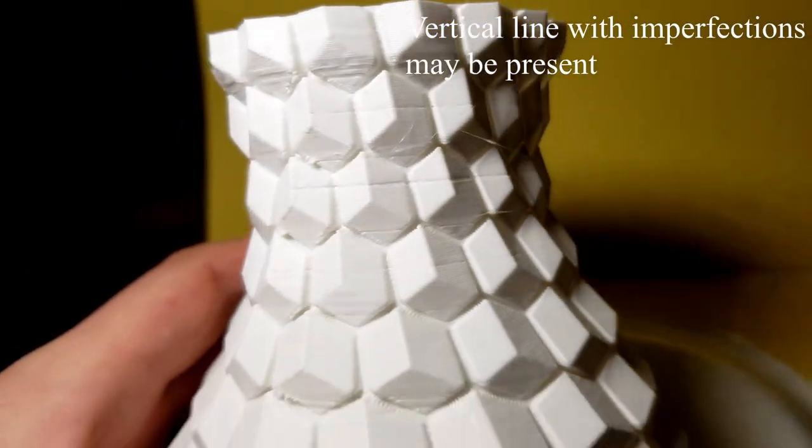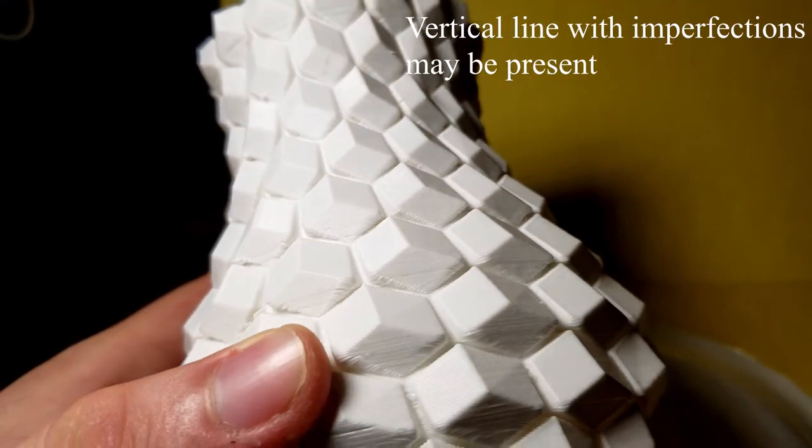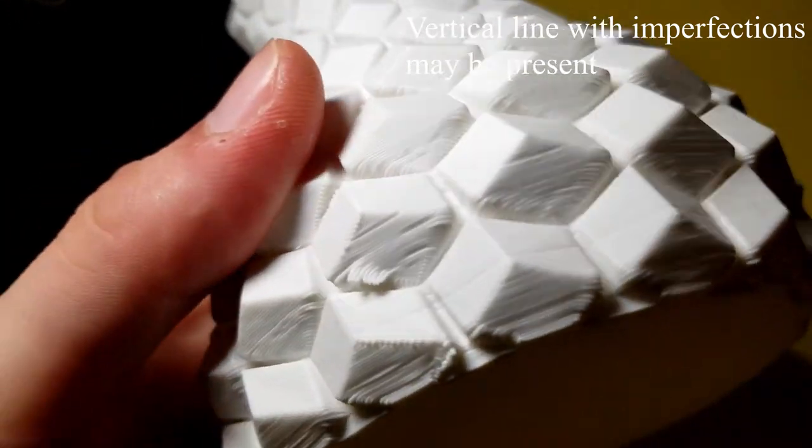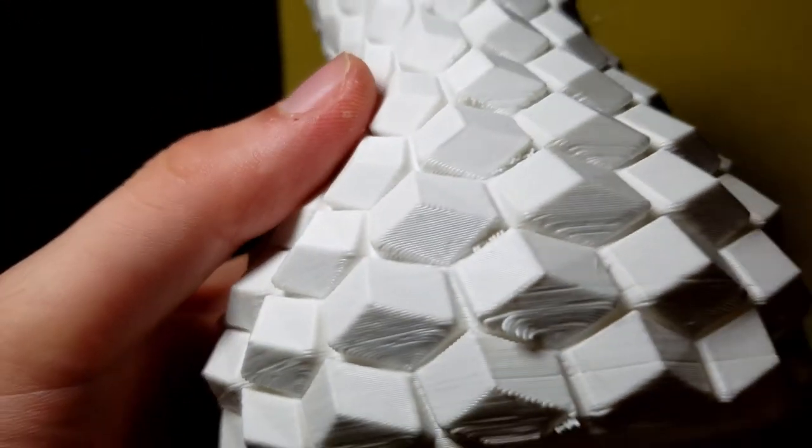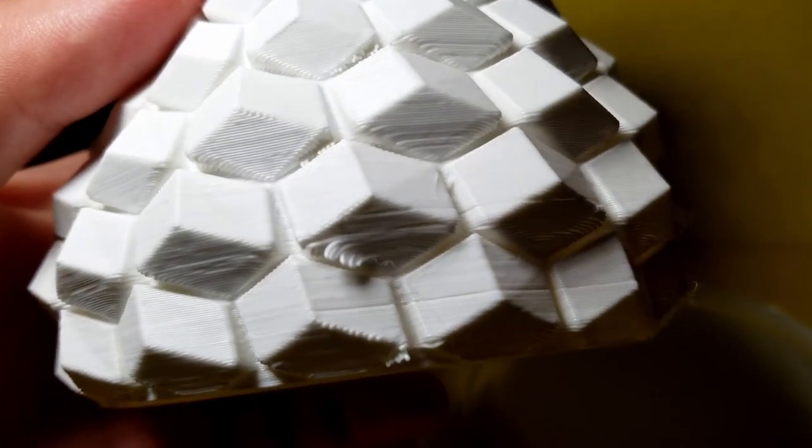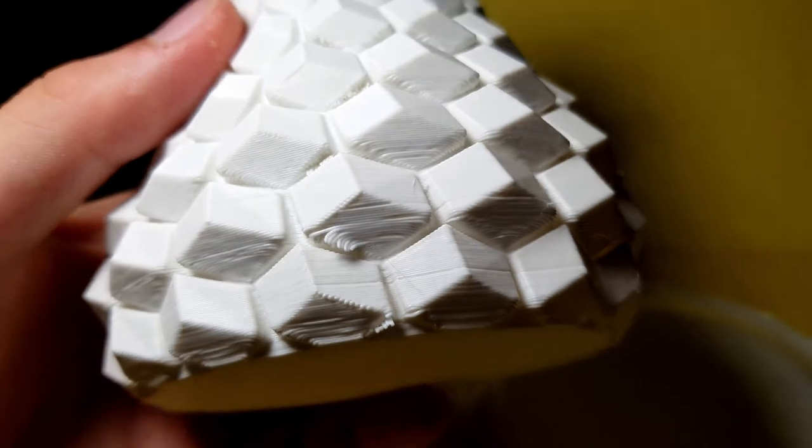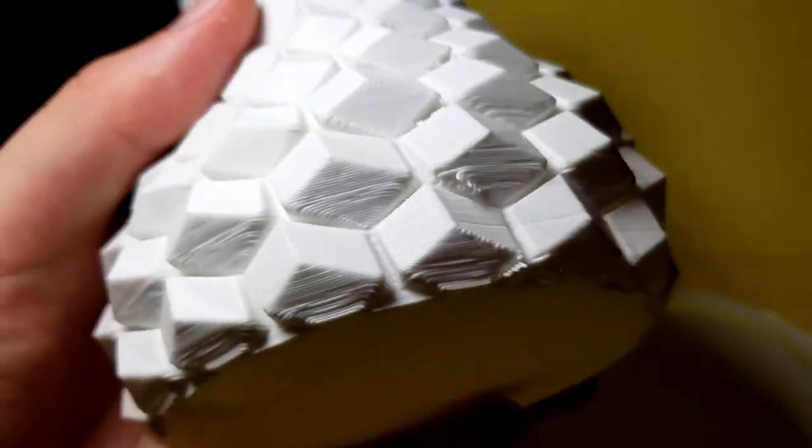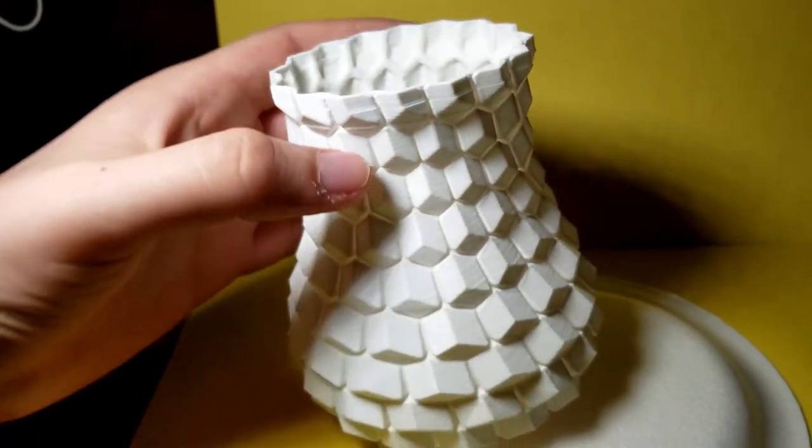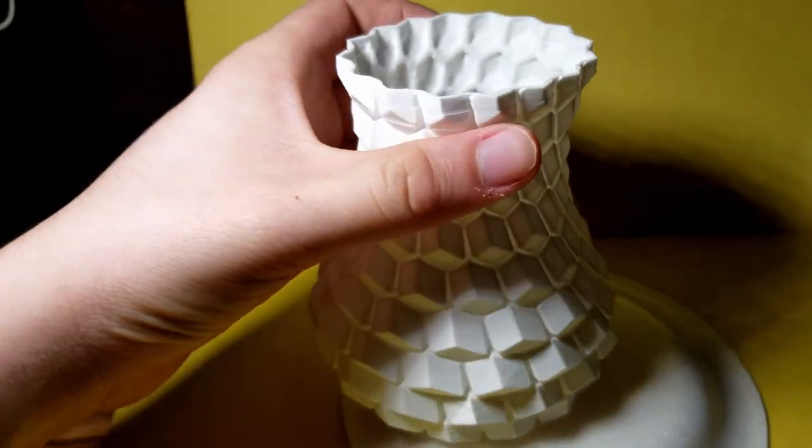So a little bit of bad retraction, a little bit of stringing, and some bad overhang angles. You should be able to grab a pair of wire cutters or a little bit of sandpaper and clean those edges off, so it doesn't affect the model too much.